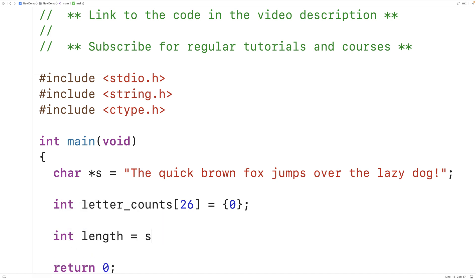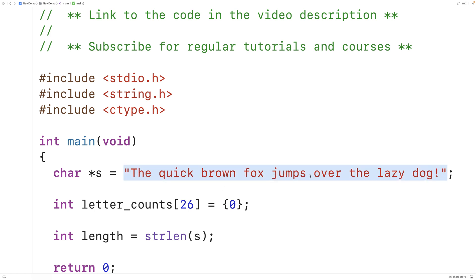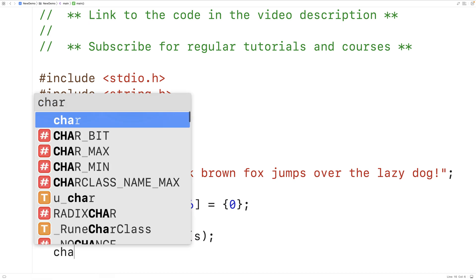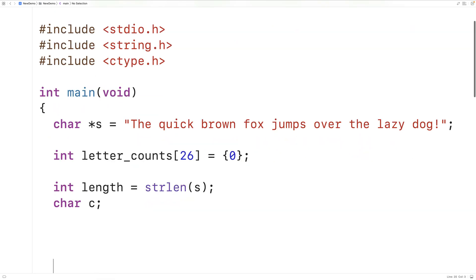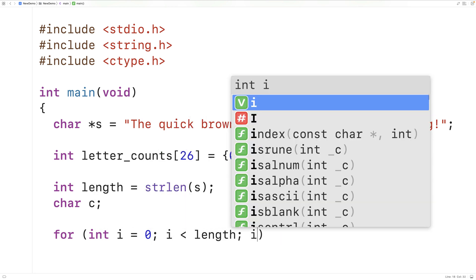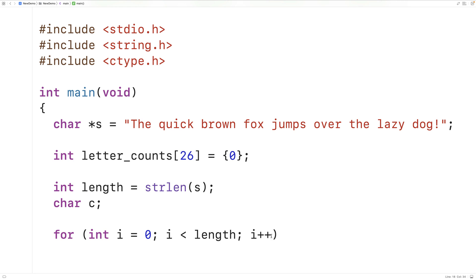We'll have `int length = strlen(s)`, which returns the length of the string not including the null terminator, and store it in the `length` variable. We'll also declare `char c` to store each character after applying the `tolower` function. Then we make the loop: `for (int i = 0; i < length; i++)` — so `i` goes from 0 up to the length of the string, with each iteration setting `i` to the index of the next character.